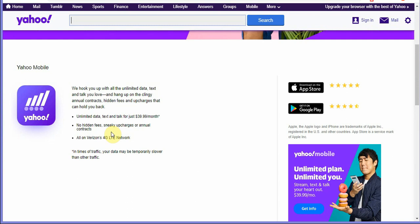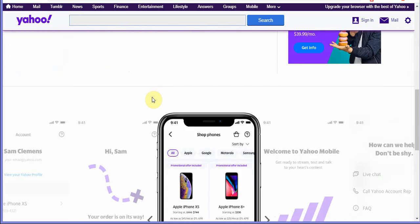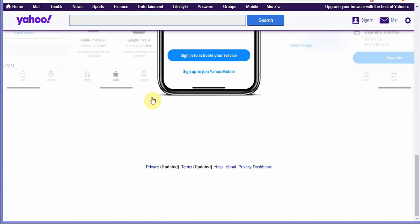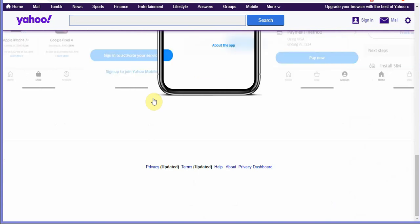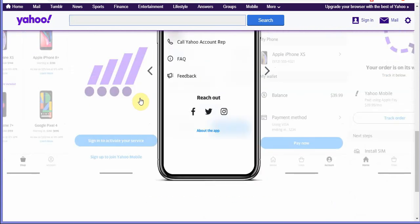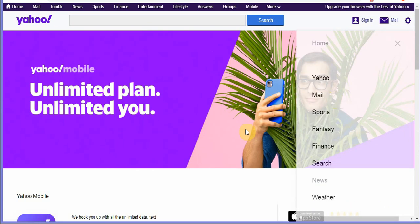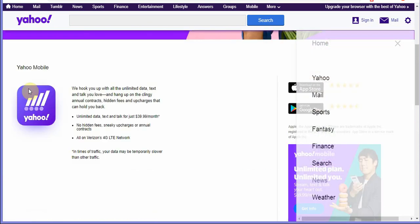You get unlimited data talks and texts, no hidden fees, no sneaky charges. Similar to Metro PCS you pay one flat price per month, unlimited data talks and web. You either get a sim card kit in the mail or you can purchase a phone from them.